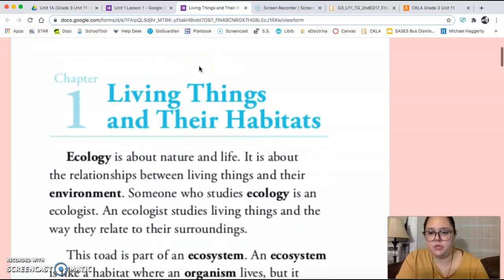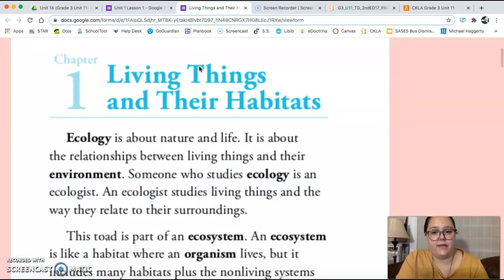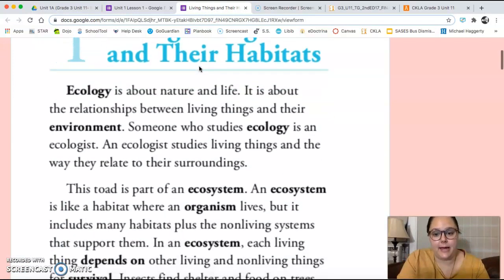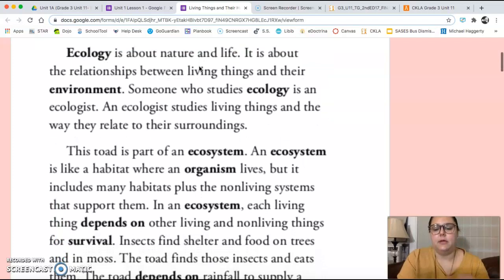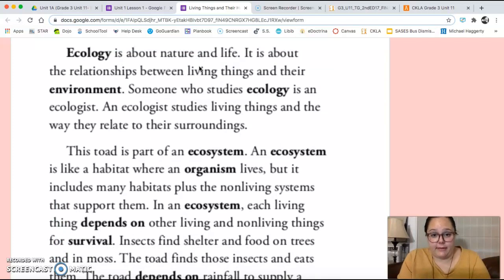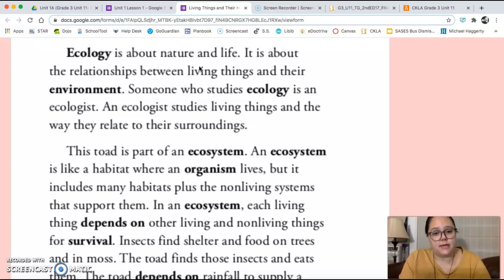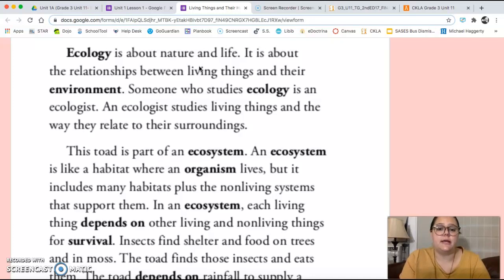Chapter one is called Living Things and Their Habitats. Ecology is about nature and life. It is about the relationships between living things and their environment. Someone who studies ecology is an ecologist. An ecologist studies living things and the way they relate to their surroundings.